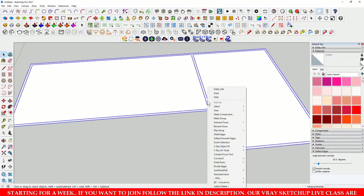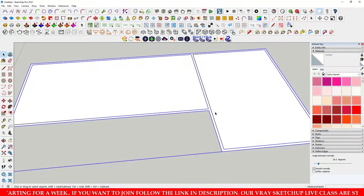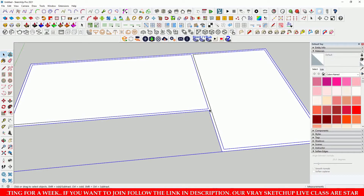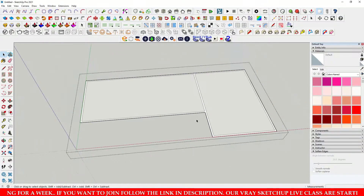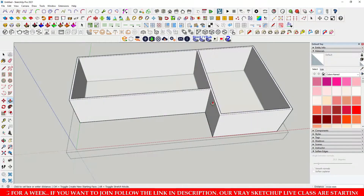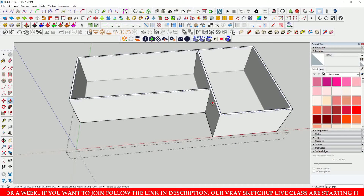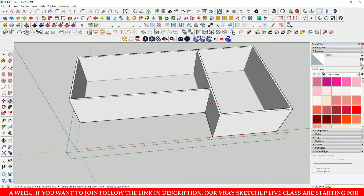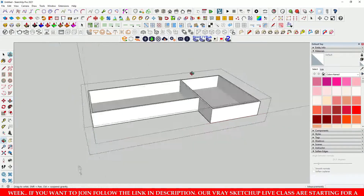Double-click over here and right-click to make it a group. Then right-click over the group and click 'Edit Group'. Now extrude this wall — the wall height is 3,000 mm. Type 3,000 and press Enter. This is our wall height.